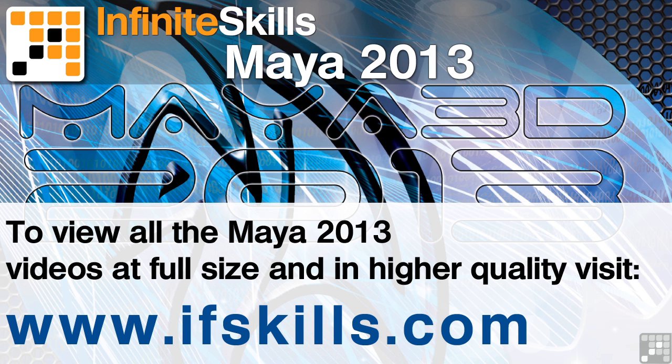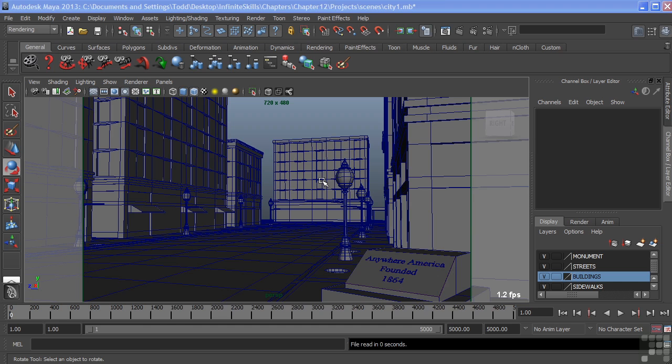This video is just a short extract from the entire course. If you wish to see all of the videos from this series at higher quality and in far larger screen size, head over to ifskills.com.